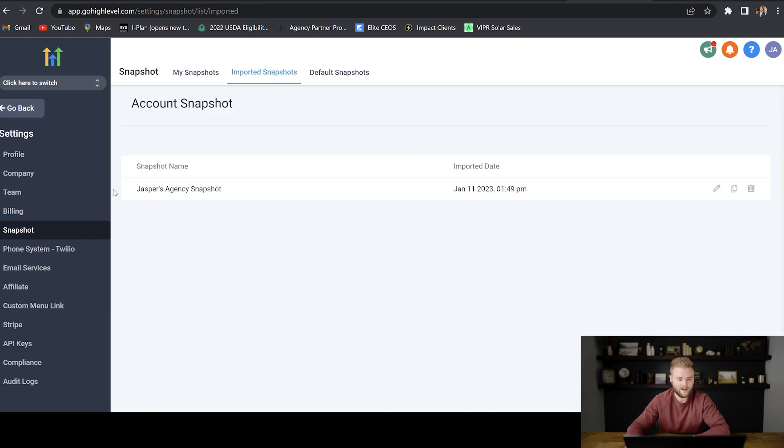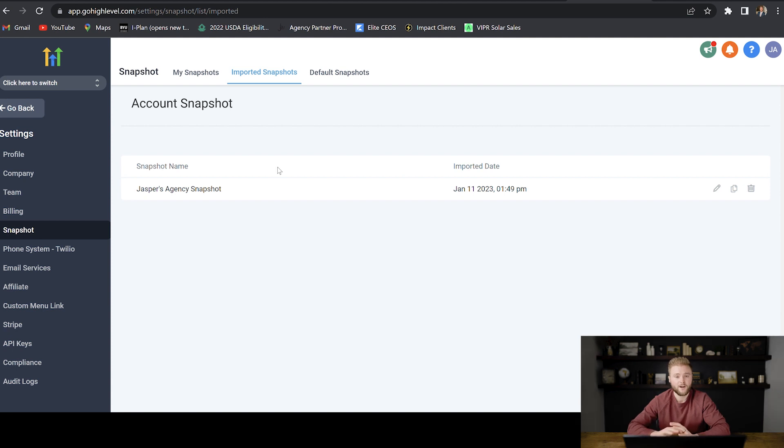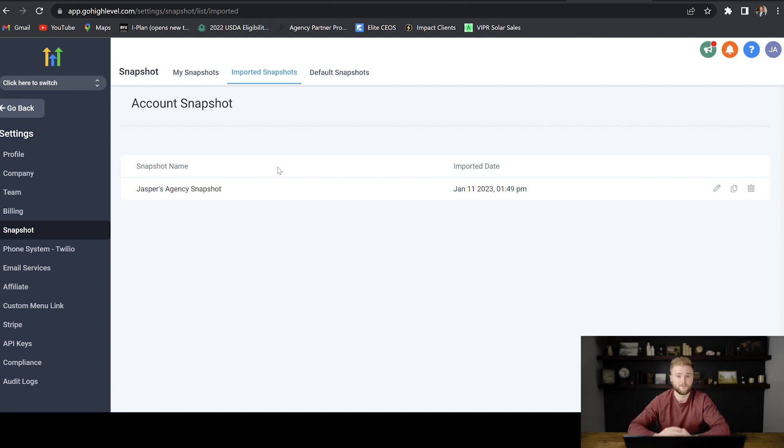And then boom, you guys will have my snapshot saved in your account and feel free to use my snapshot if you guys like. If not, no worries. We're still going to go through all the steps of setting up your business's sub account on the other videos in this lesson.